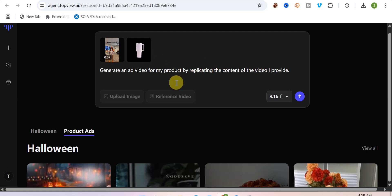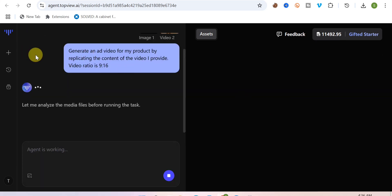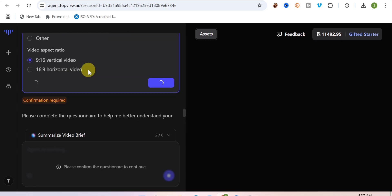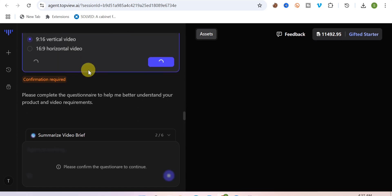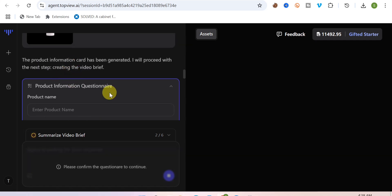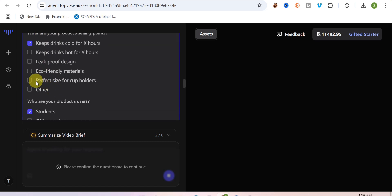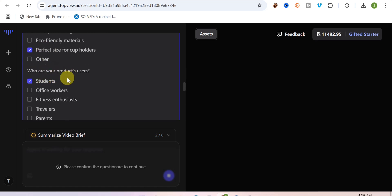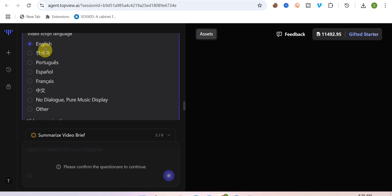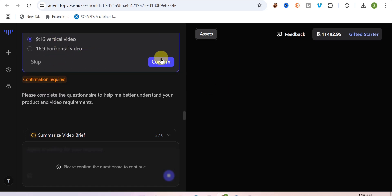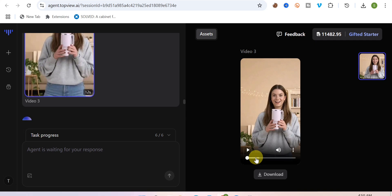You can click on the blue icon to generate the video. The AI will say it's analyzing the media file, so just wait a few seconds. Then you'll be prompted to enter your product information: your product name, selling points, and target users — for example, students. You can also select your video script language. Once you've filled everything in, click 'Confirm' at the bottom to proceed with recreating the viral video.